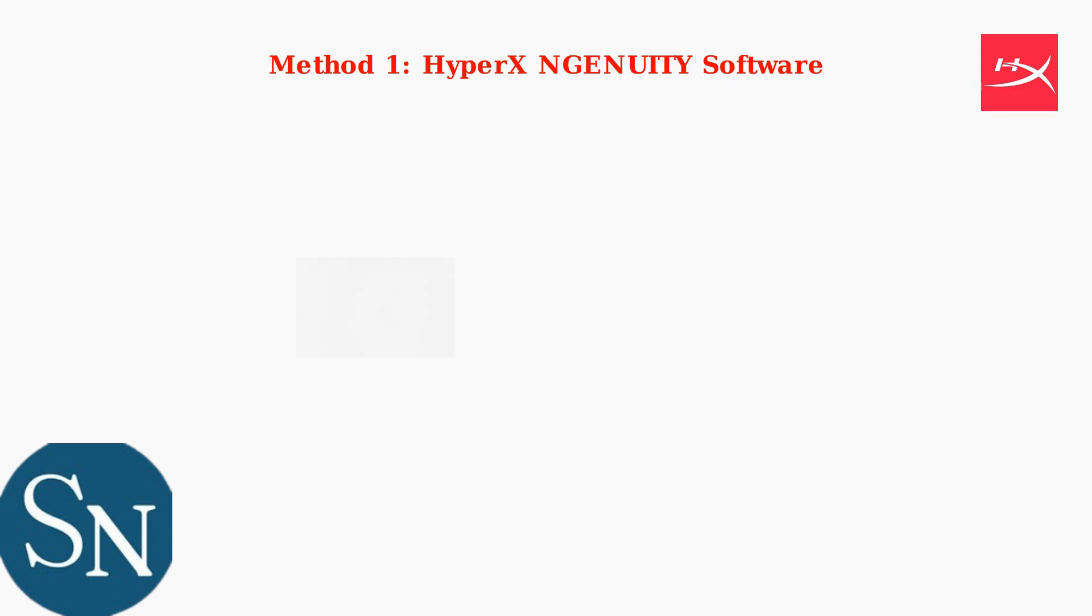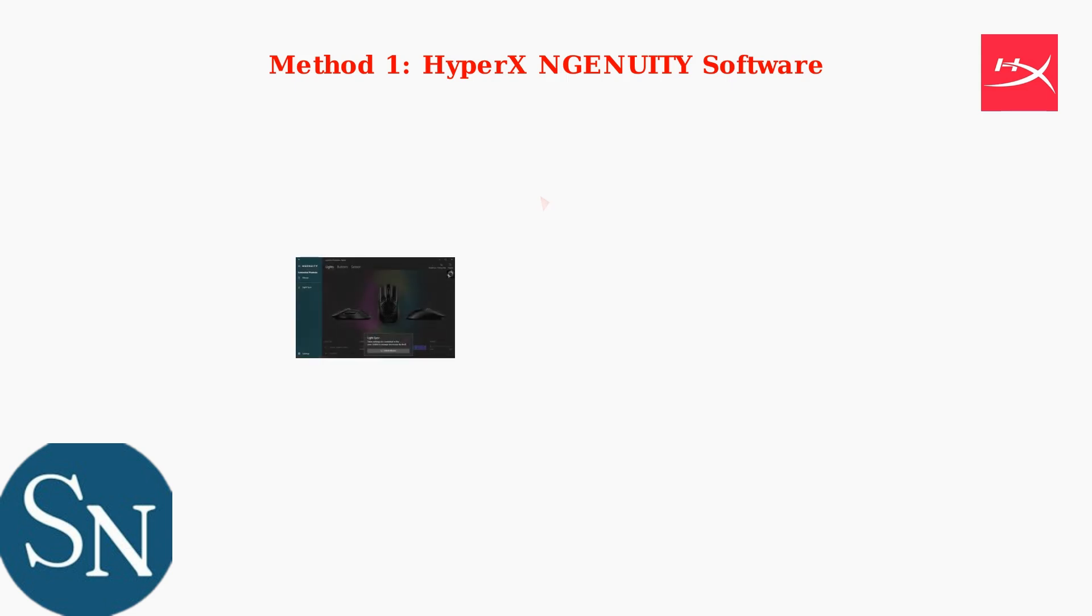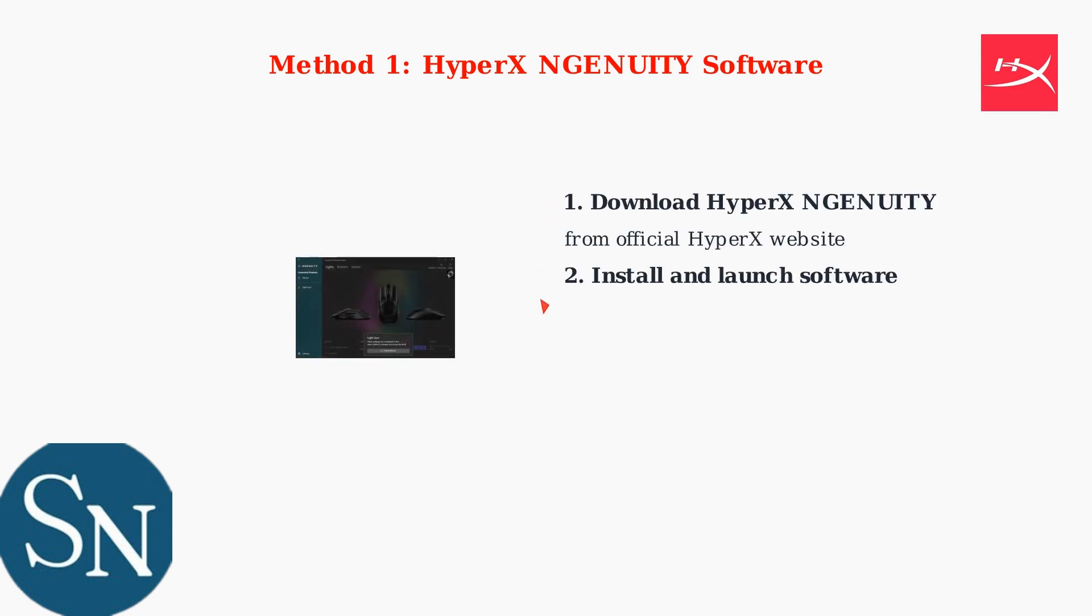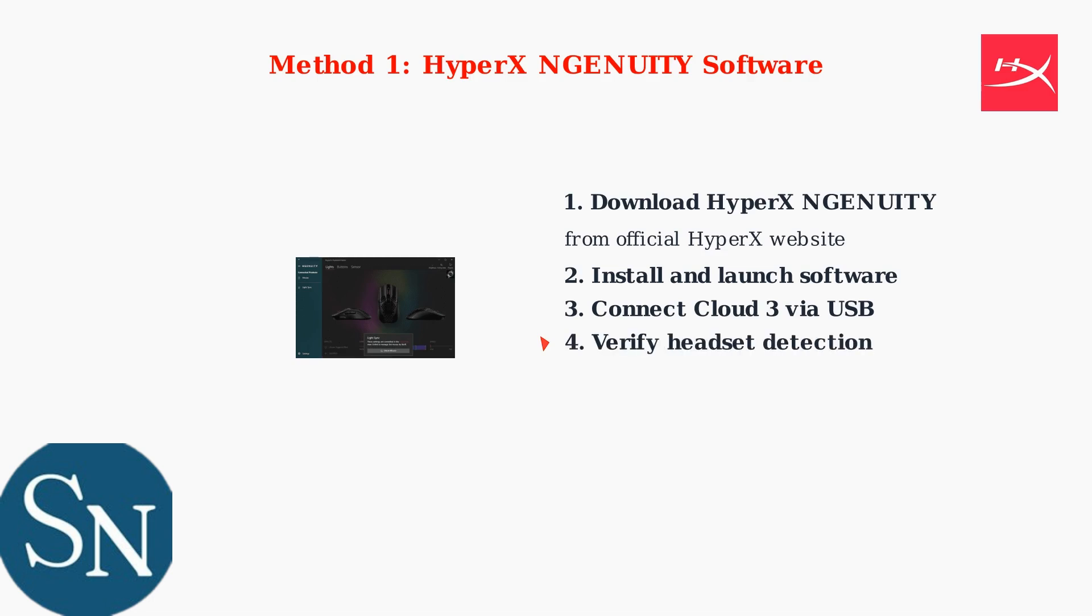Method 1 uses the HyperX Ingenuity software. First, download and install the latest version from the official HyperX website. Connect your Cloud3 headset via USB for full functionality, then launch the software.